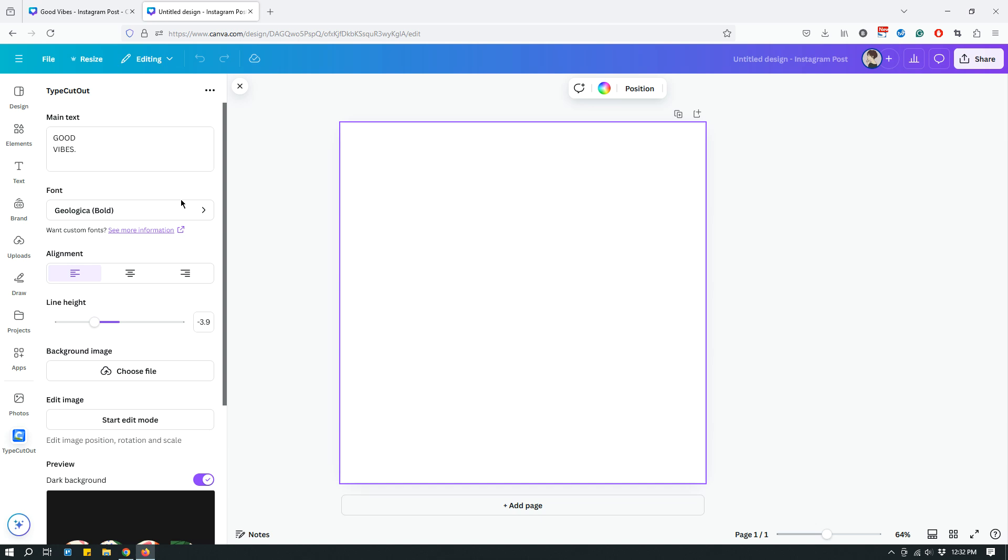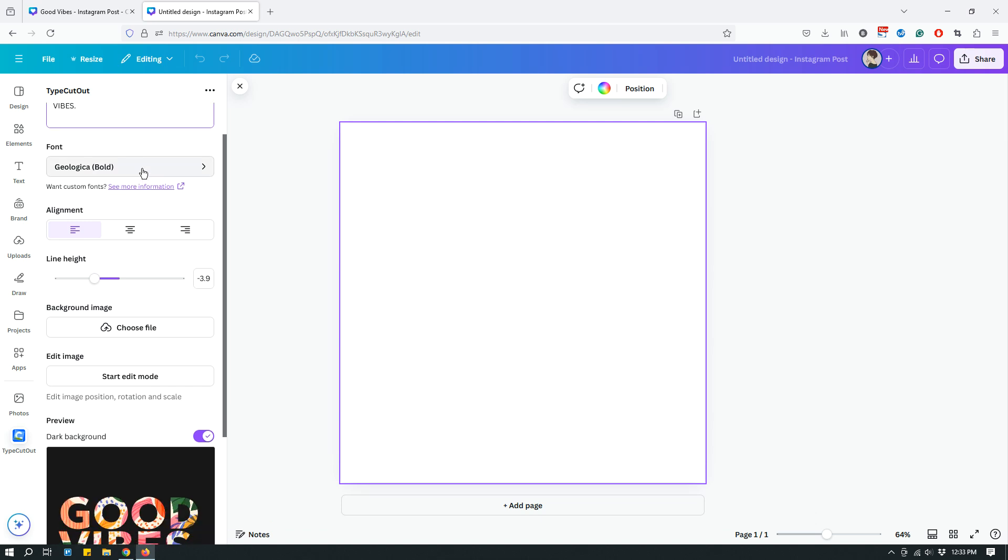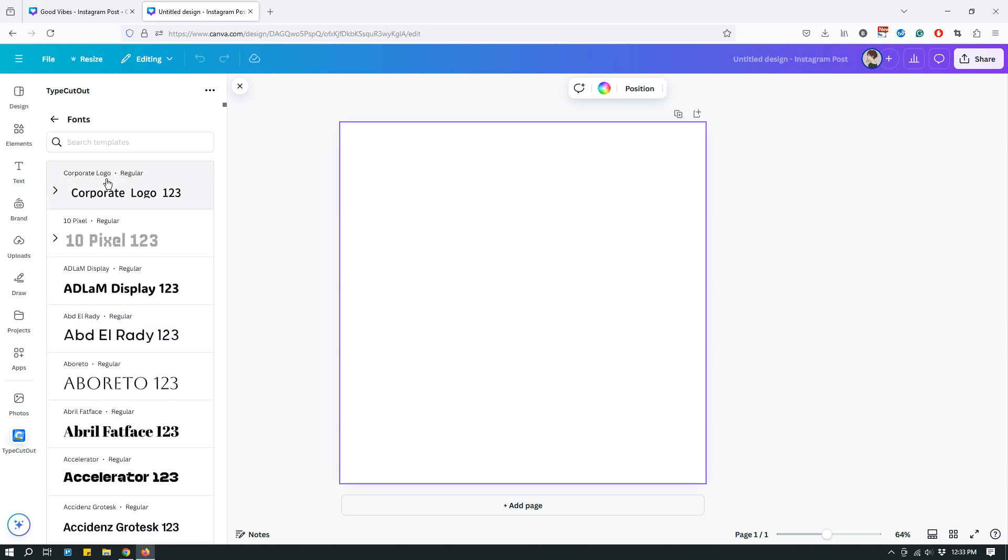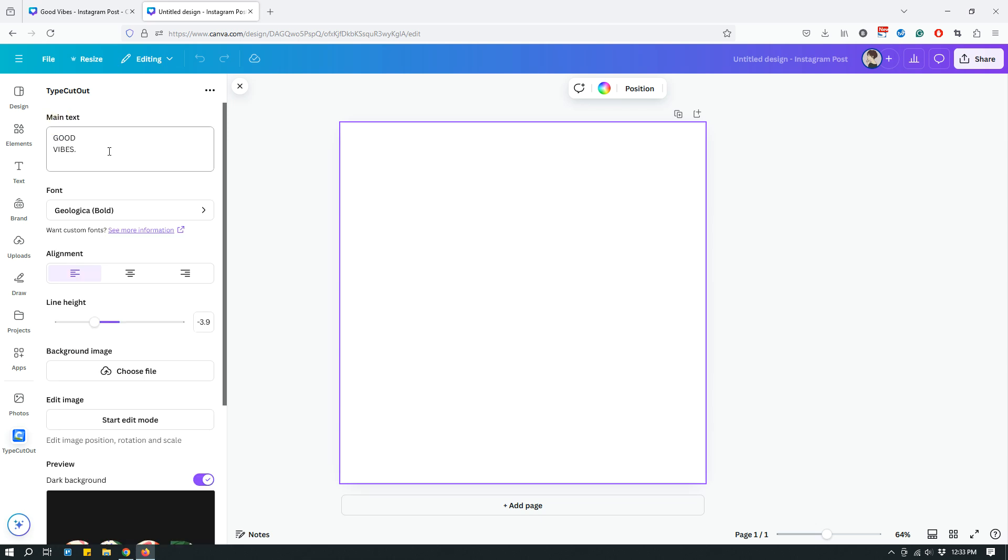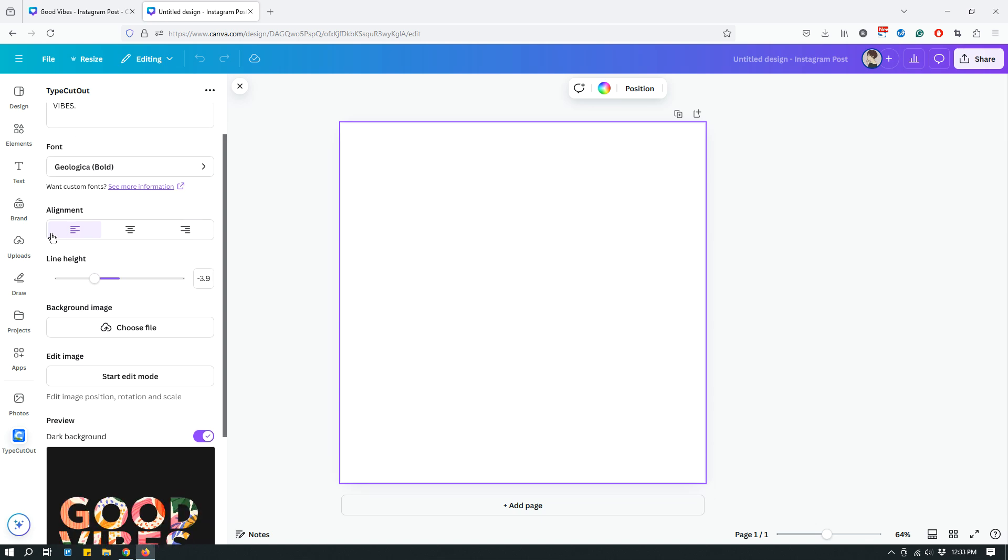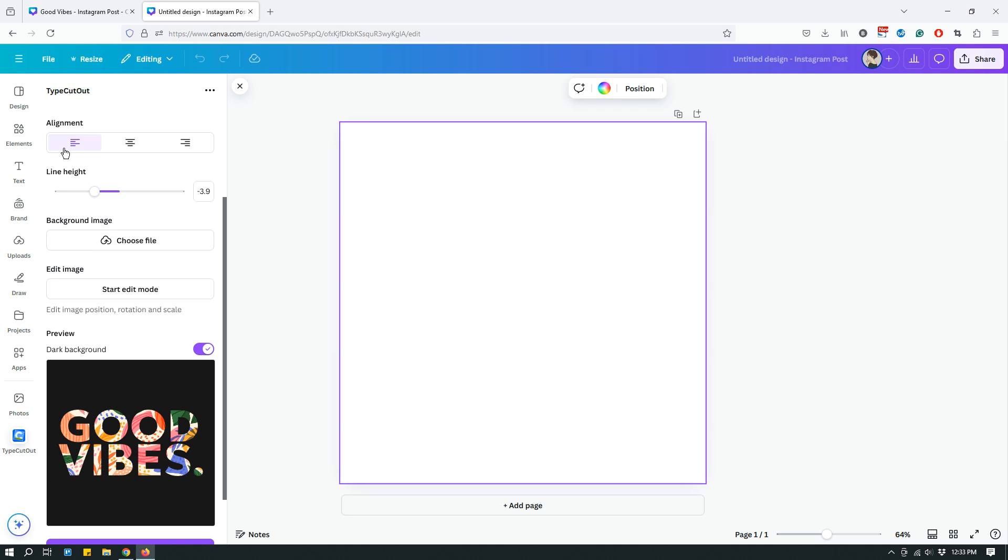Now, there are several different options available. The main text area is where you can actually input your own text. You can type whatever you want. We will just leave it at its default good vibes because we don't want to spend too much time tweaking things. You can also change font. So if you click the font, you can come here and you can change the font to whatever you want. We will leave it at its default geological bold. And then you can also play around with the alignment, left alignment, center alignment or right alignment. So we'll go with the left alignment, the default one for now. And then you can also play around with line height. We will also leave it at its default.